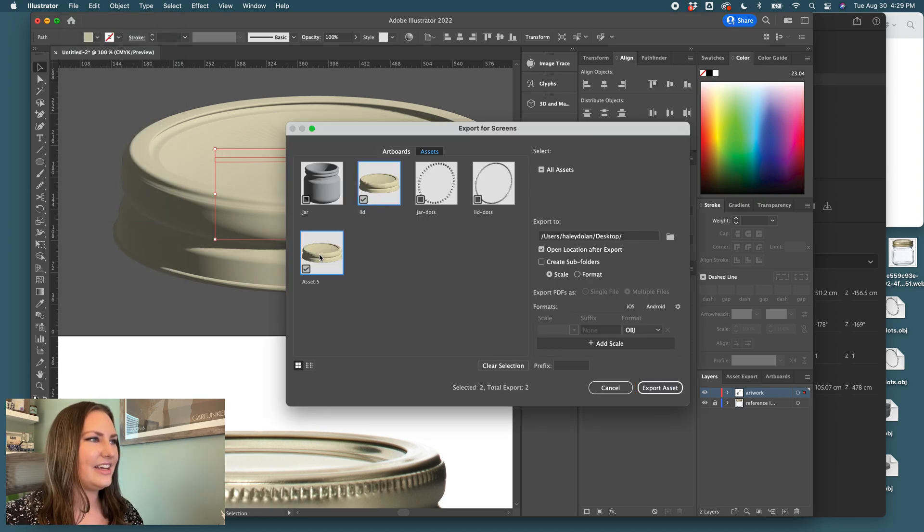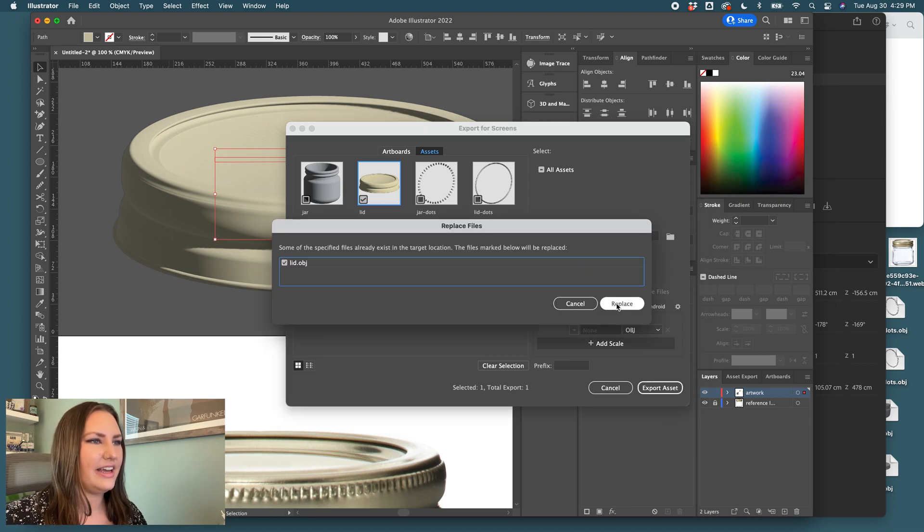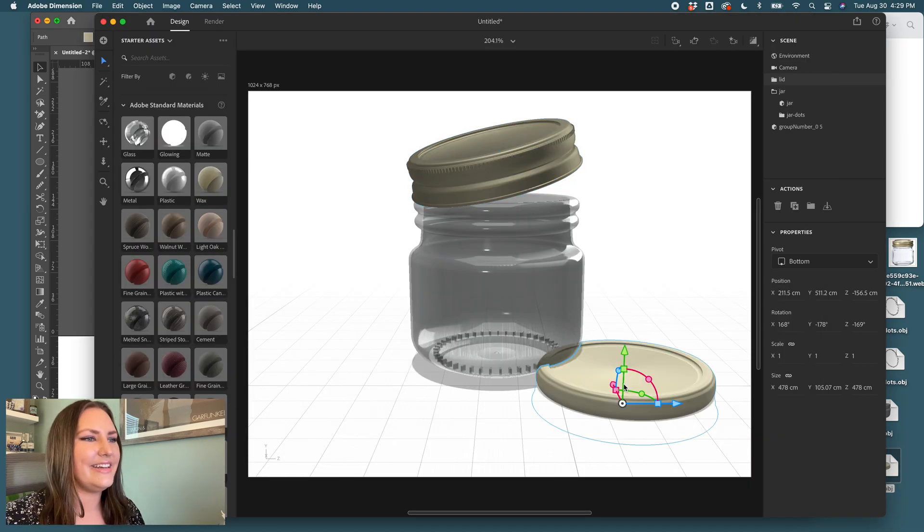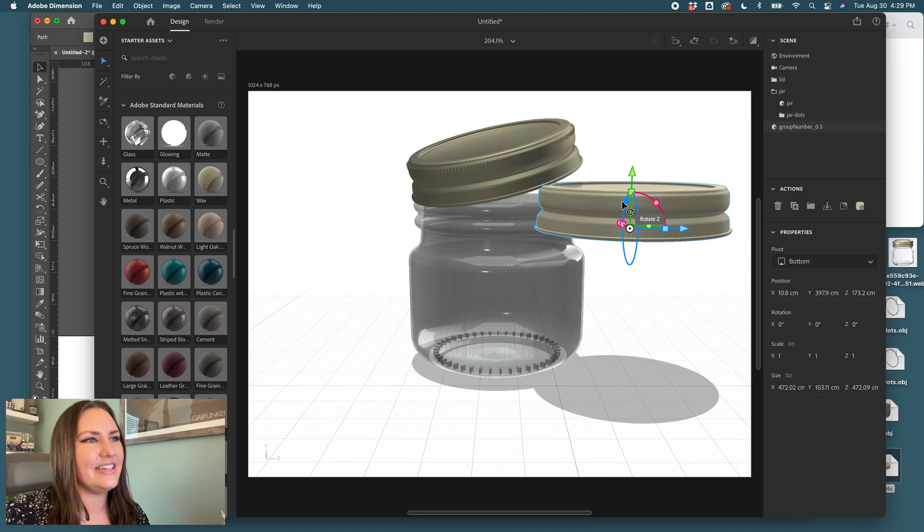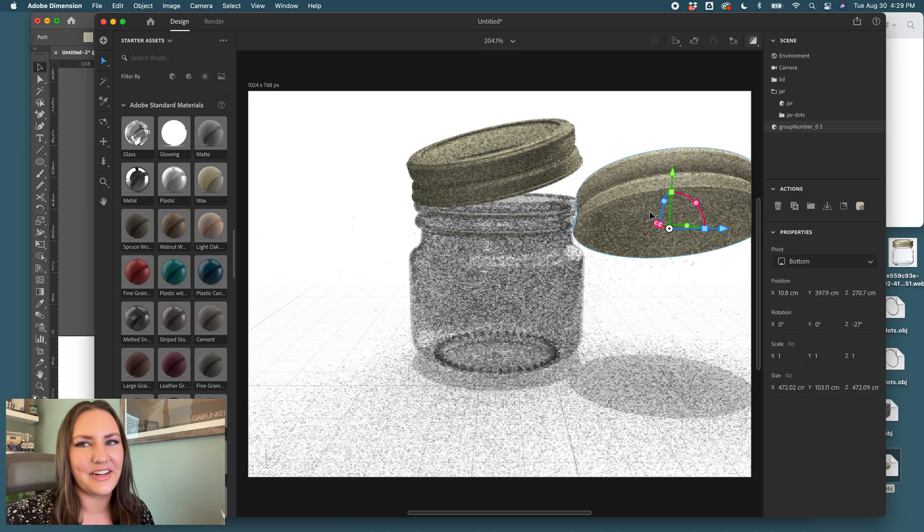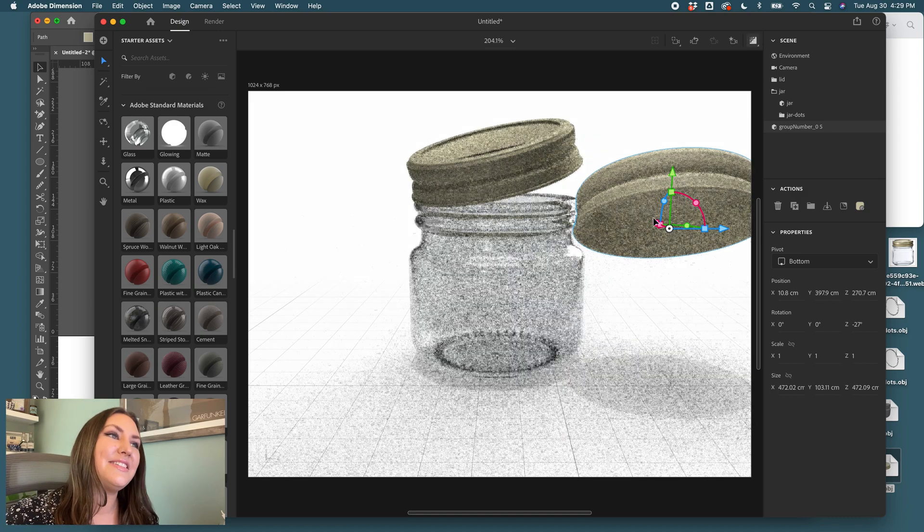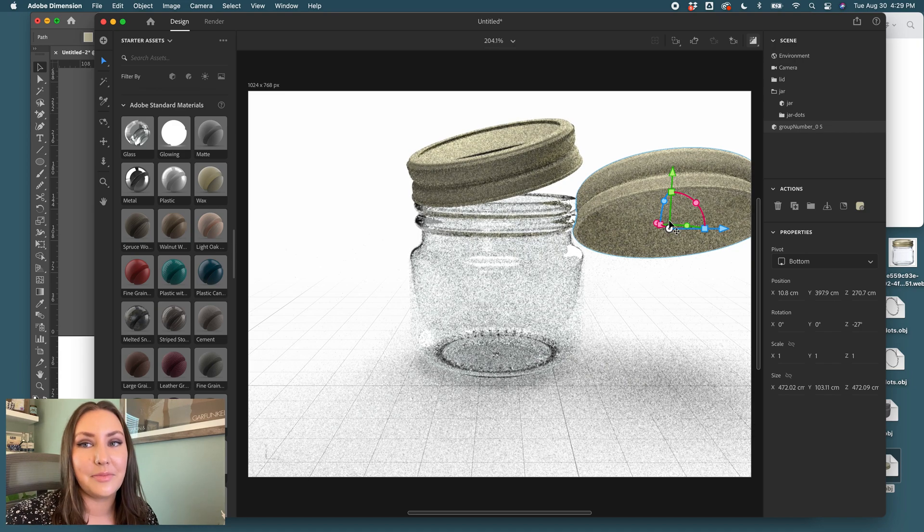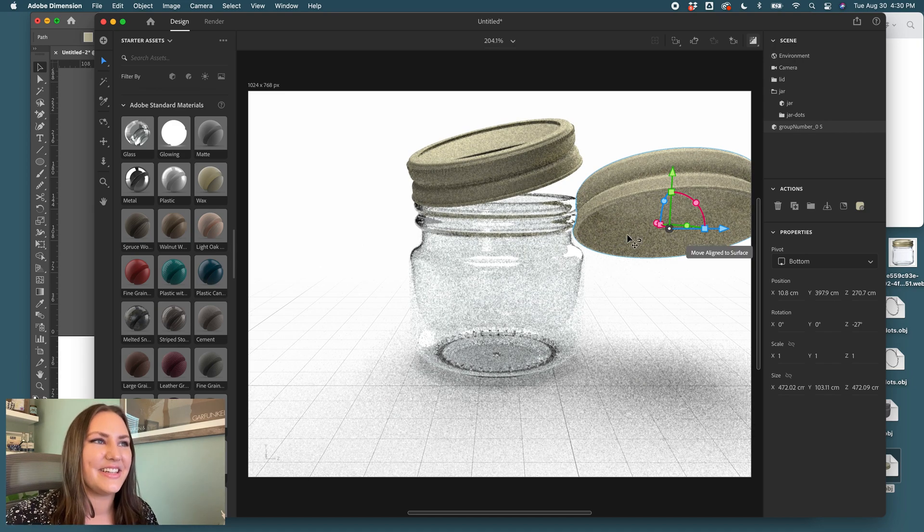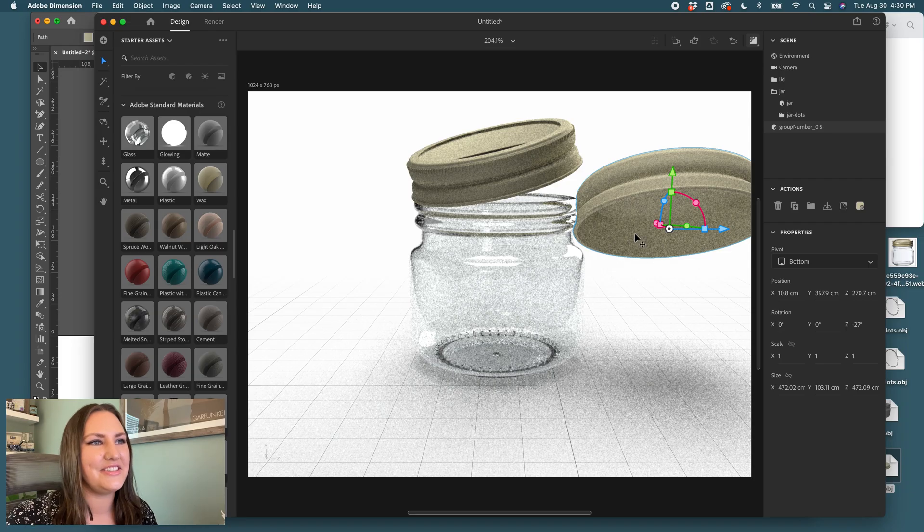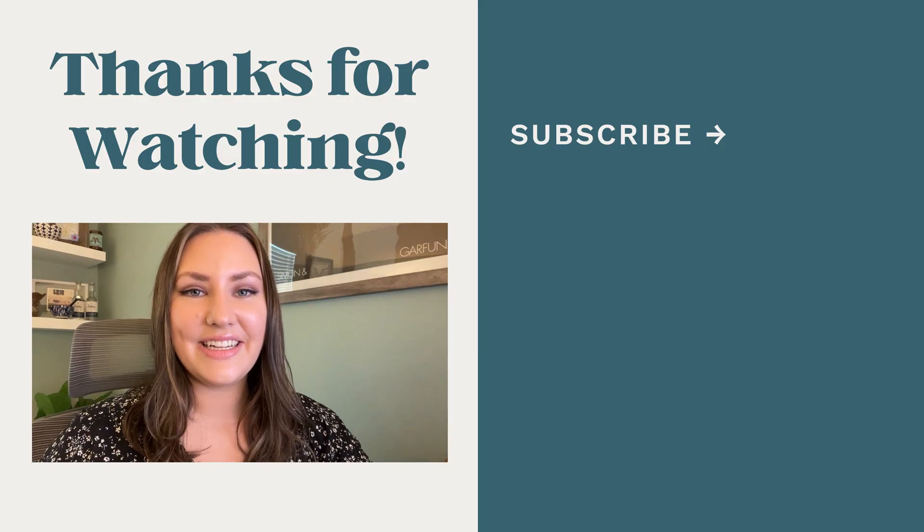I think we can even select the one we had before and replace it. So the lid, drag it in. There it is. Here you have it. And now you can see that there's an inside of the jar. So just repeat the process I just did but add in that inside so that you have a hollow jar inside. And that's how it's done.